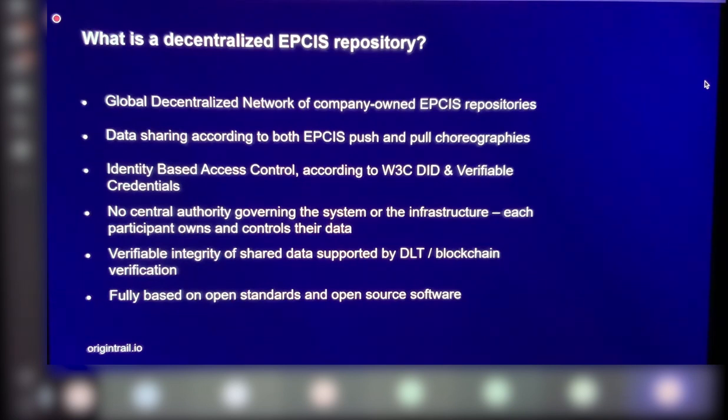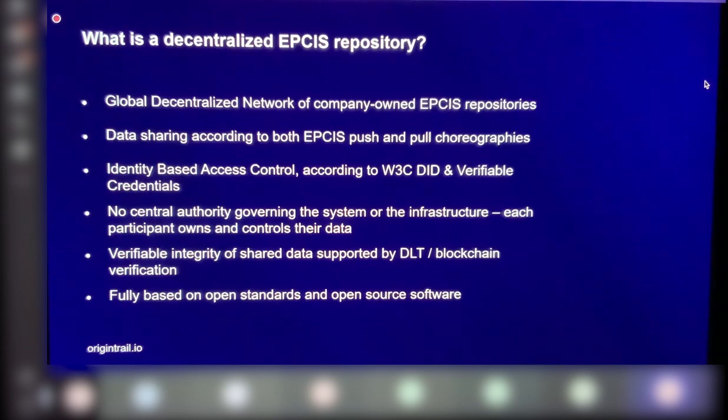And for example, additional issues that come from this is it's hard to integrate across different service providers, even across different companies and ERP systems. They use different data standards.